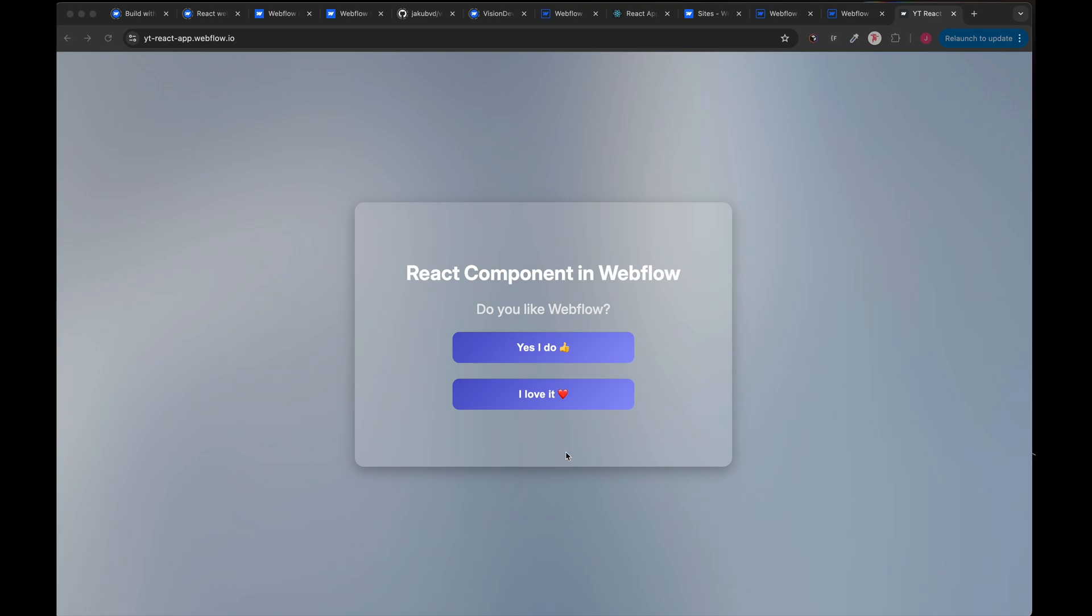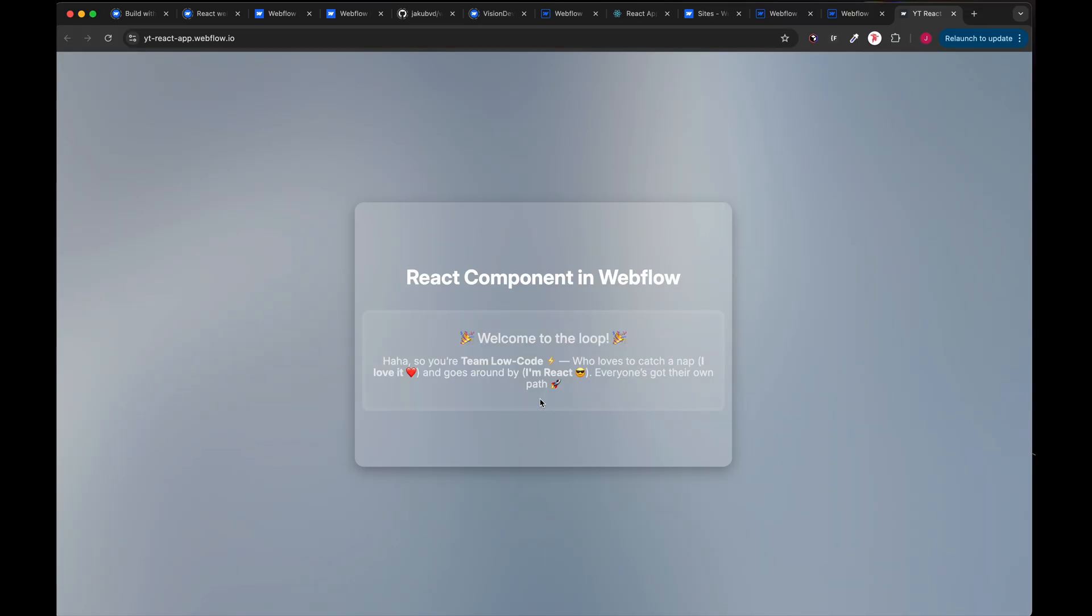Do you like Webflow? I love it. Do you like React? I'm React. Do you love code? I do. Hope you enjoyed this episode and you're gonna play with React in Webflow.